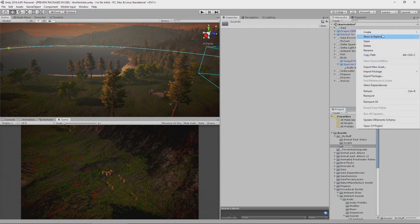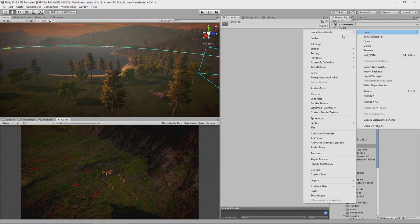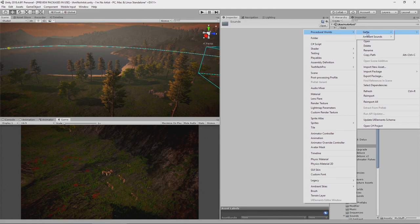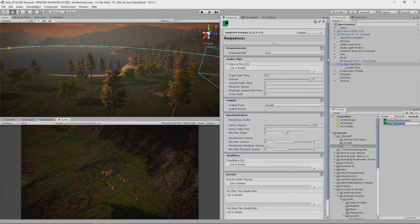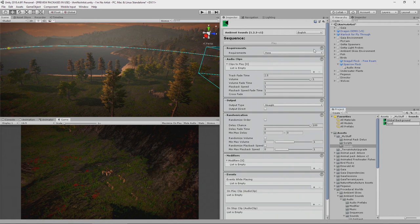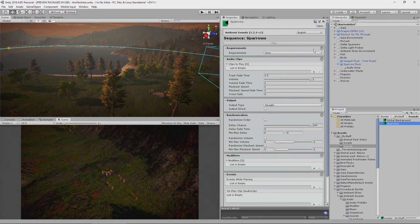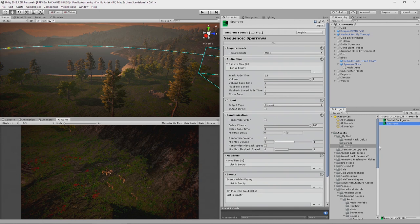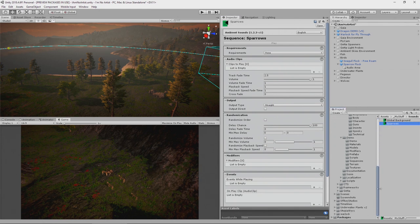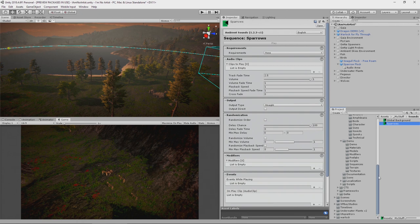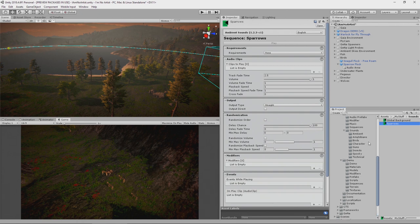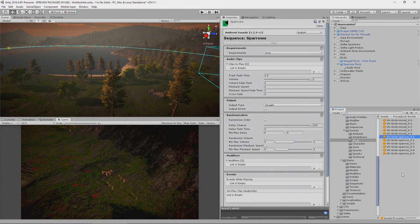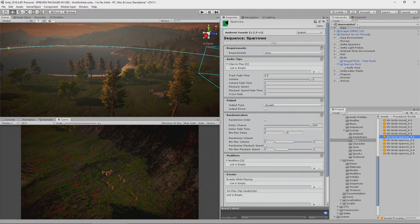Now we need to create a new sound sequence for our sparrows. Right click, create, Procedural Worlds, Ambient Sounds, Sequence. We'll call this sparrows. We need to grab some sparrow sounds, so we're going to lock this so that we can get to our sounds. Birds. And we happen to have some sparrow sounds provided as part of the ambient sounds.